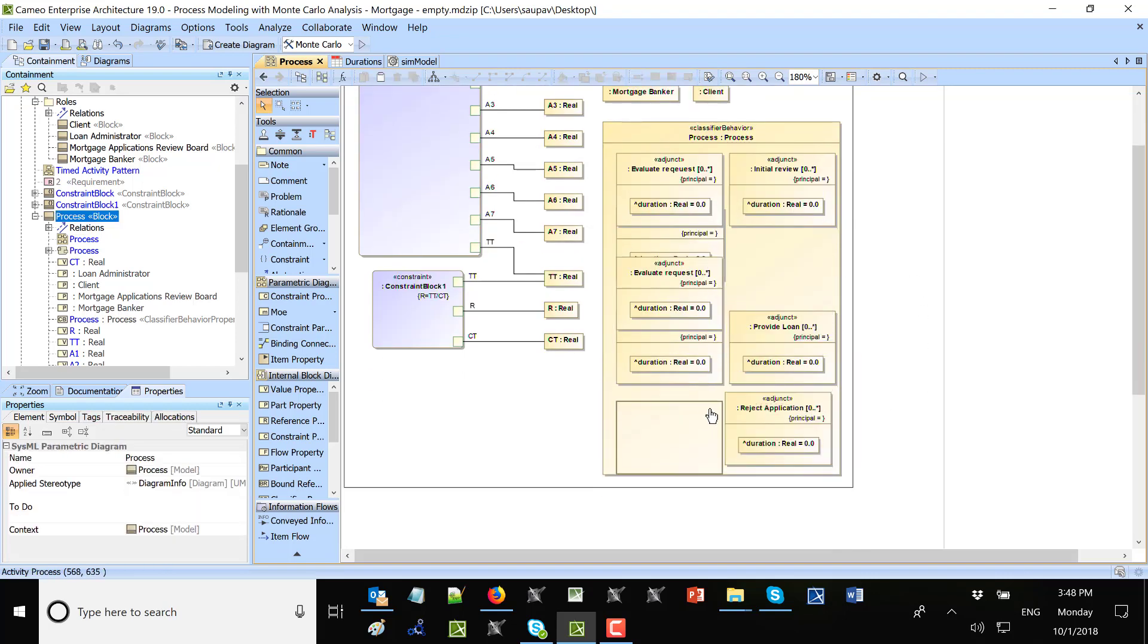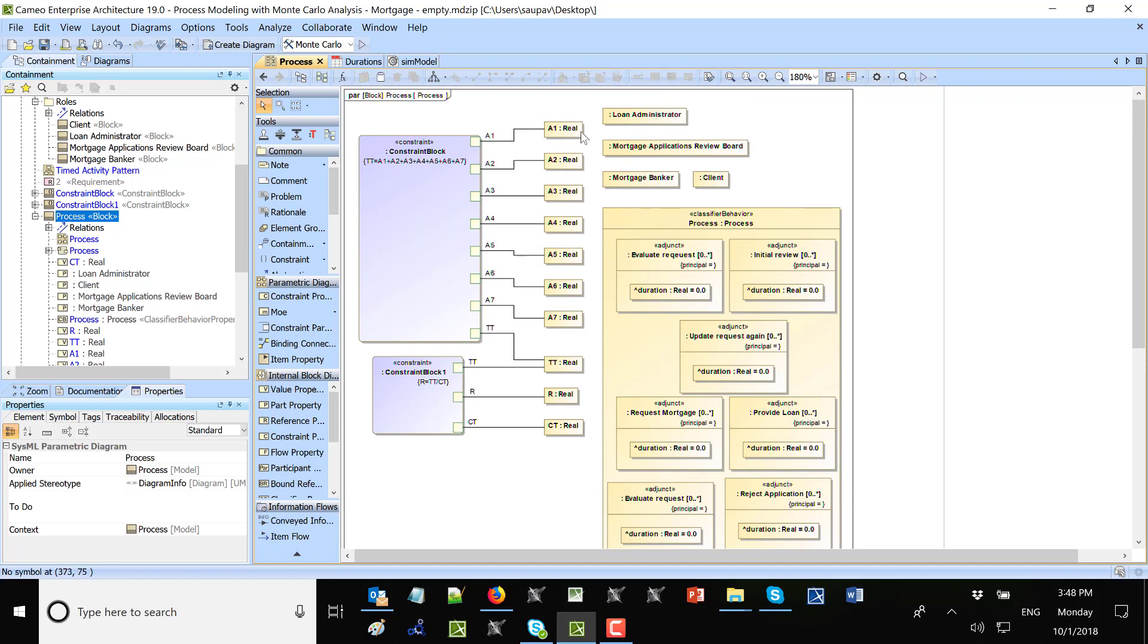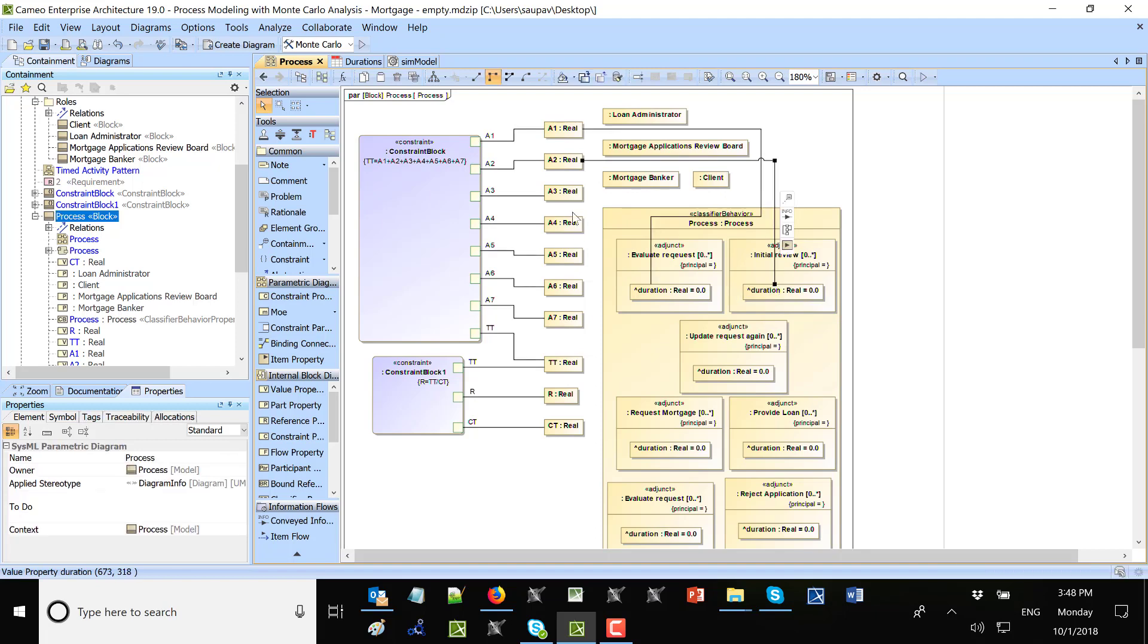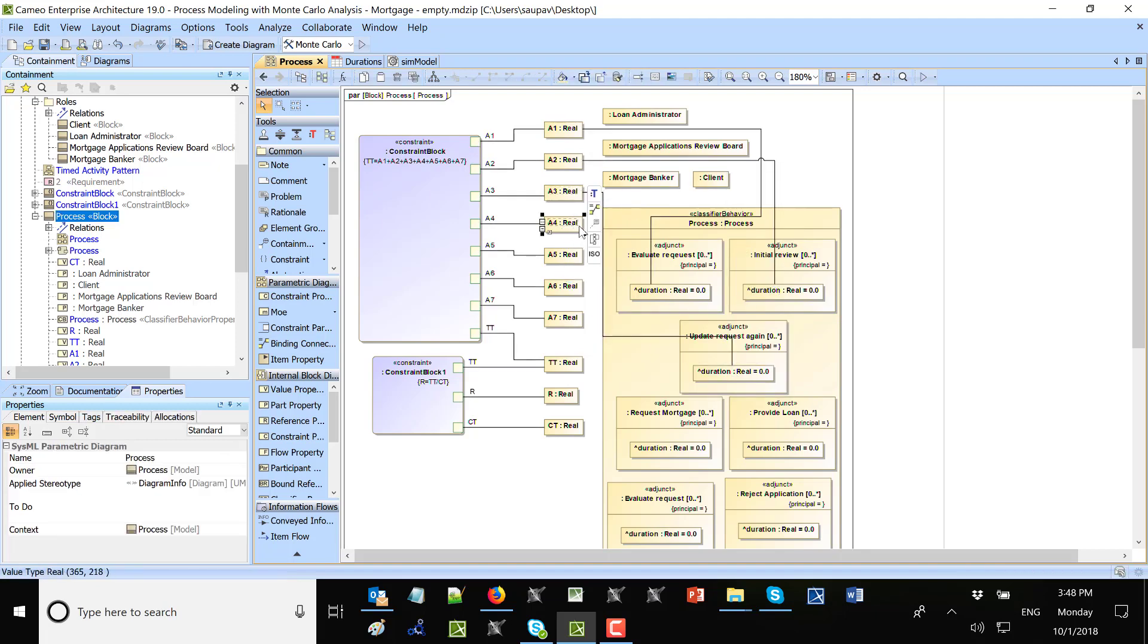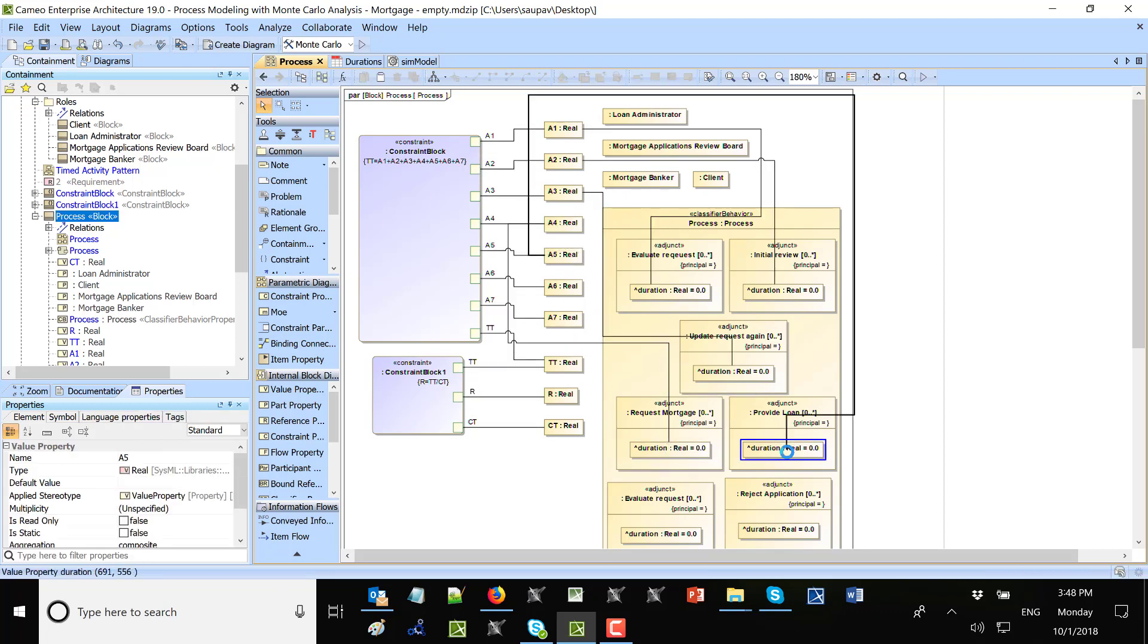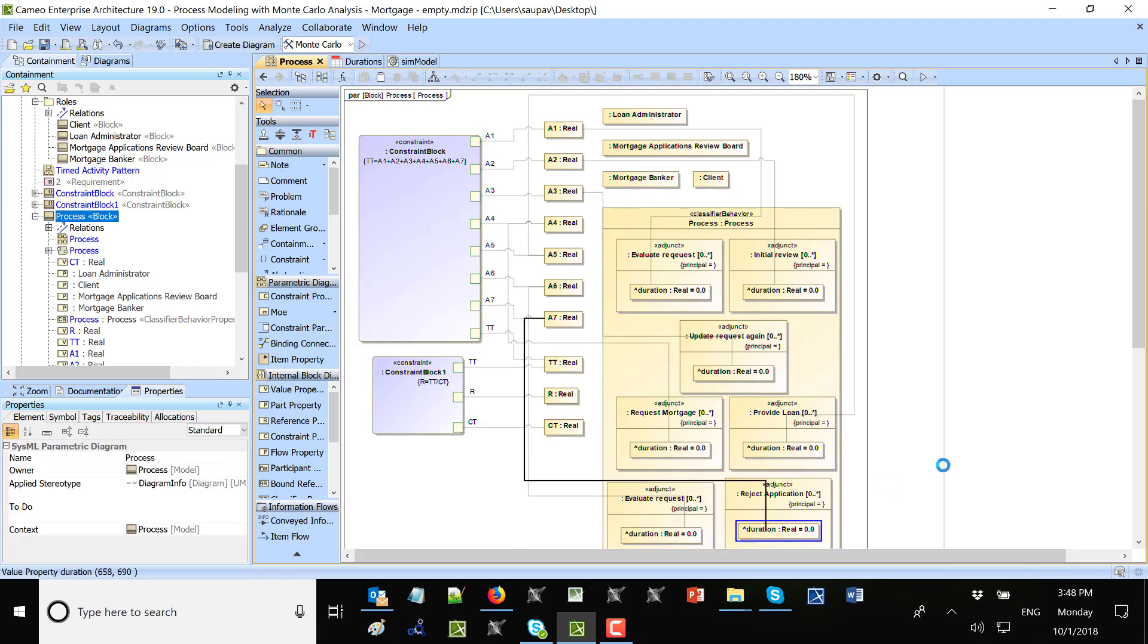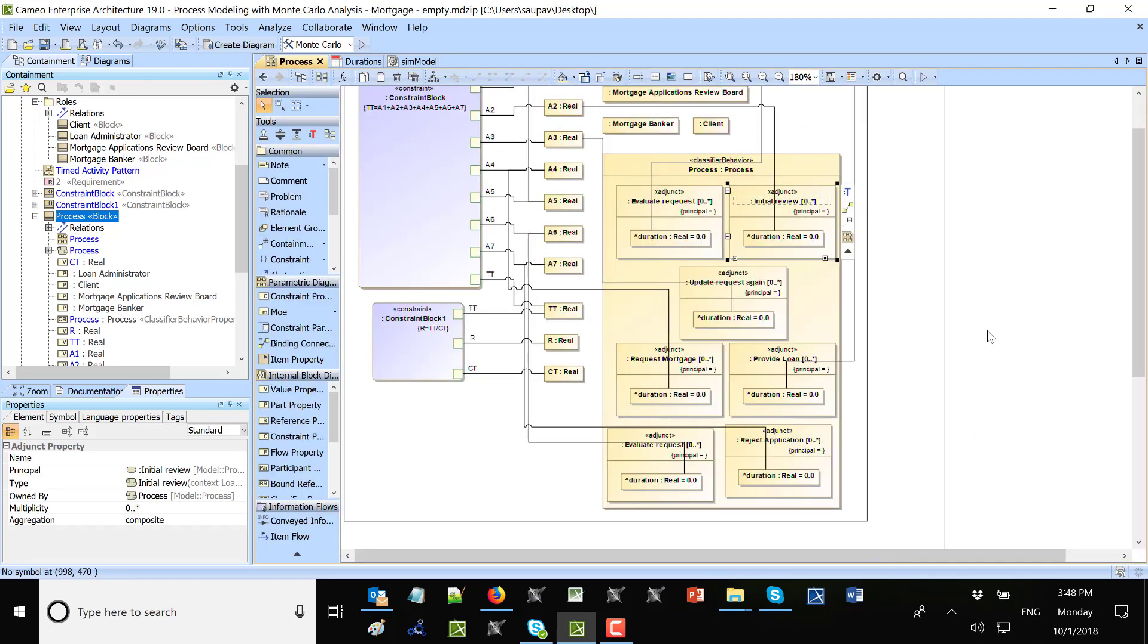Now each of them has these value properties duration. This is very important for me because that's what I wanted to track. So I will go here and say duration 1 is this one, duration 2 is this one, duration 3 is this one, duration 4 is this one, duration 5 is this one, duration 6 is this one.